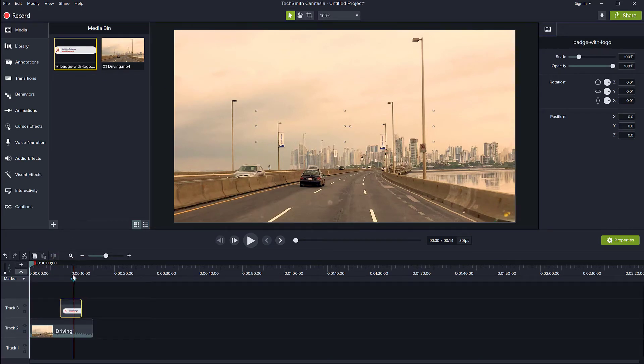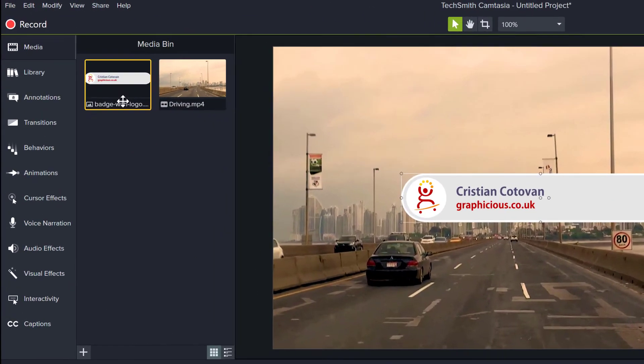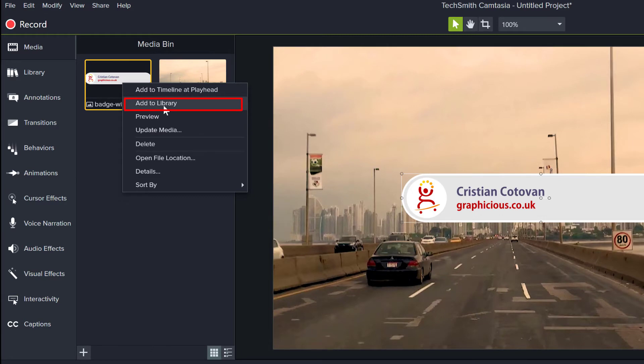So every time I want to use this, I have to go and find it on my hard drive. But what I can do is I can right click on it and say add to library.